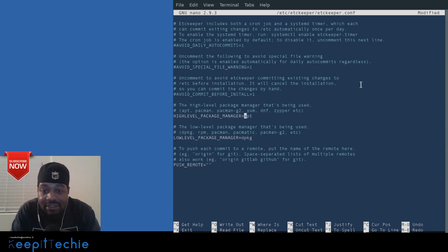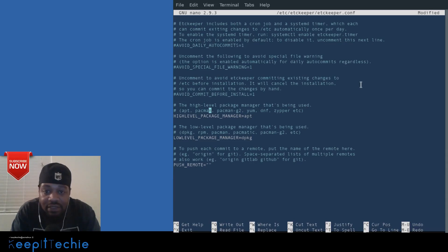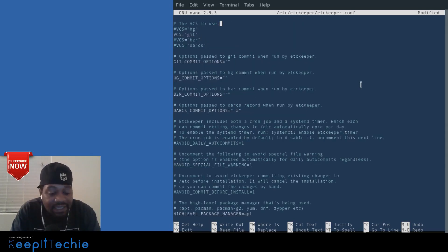The package manager section of the config is also visible here — on Ubuntu it's set to apt. If you were on CentOS it would be yum, and pacman is there for Arch as well. When you install etckeeper it should automatically detect and set the correct package manager based on your distribution. Those are the main features I wanted to show in the configuration file, so let's exit without making any changes.